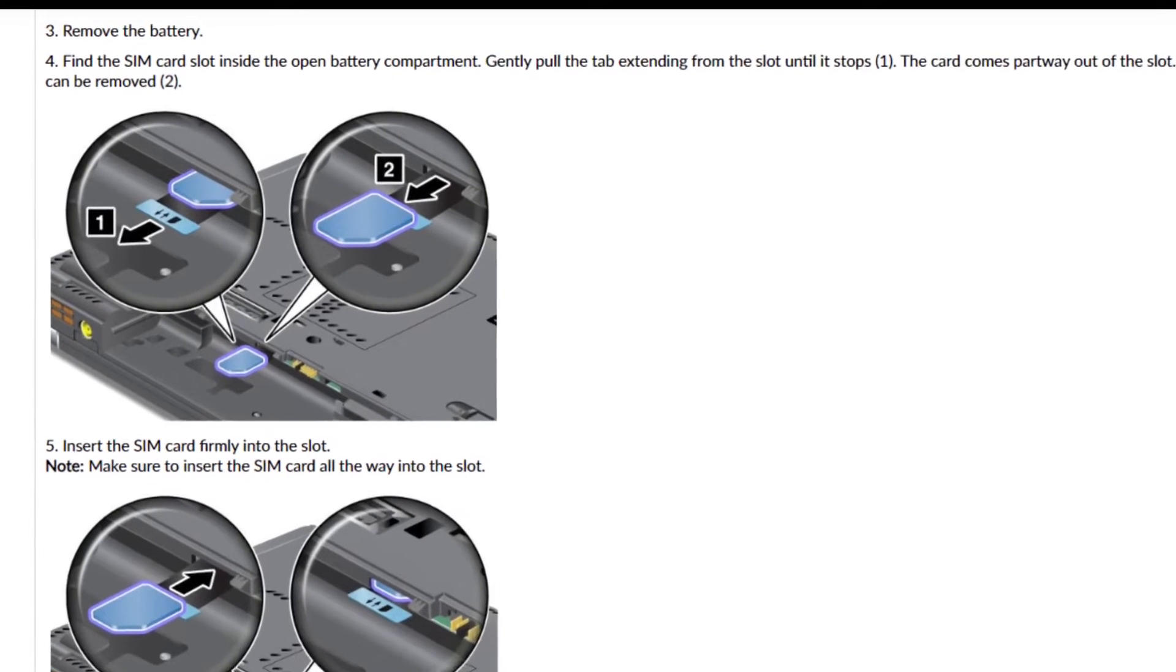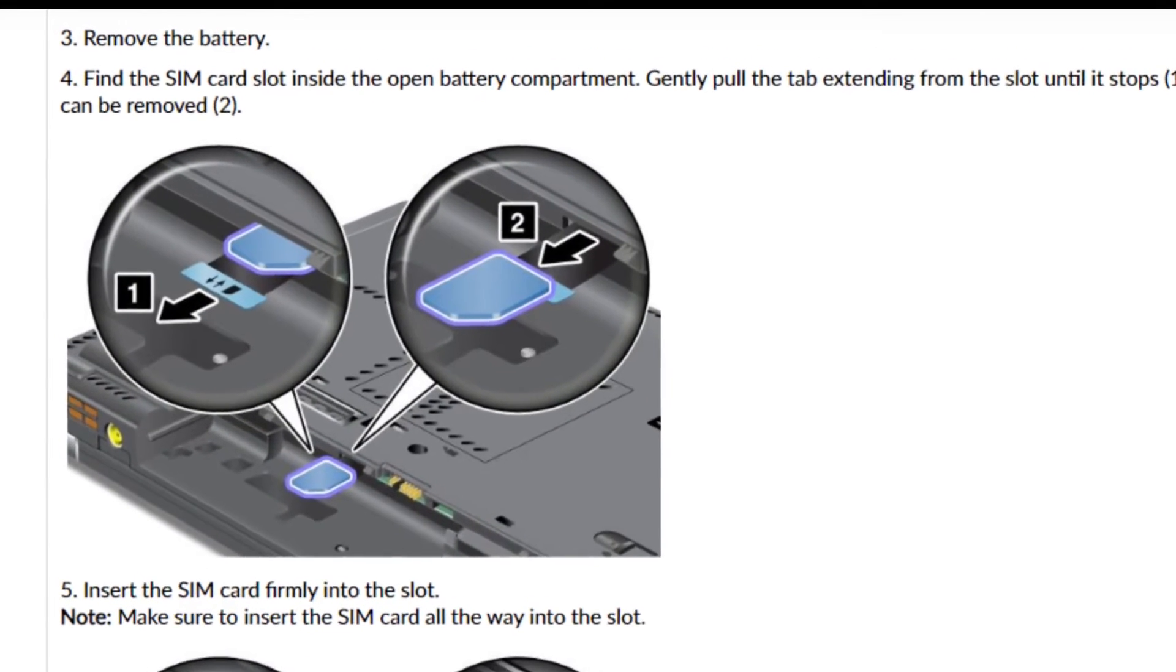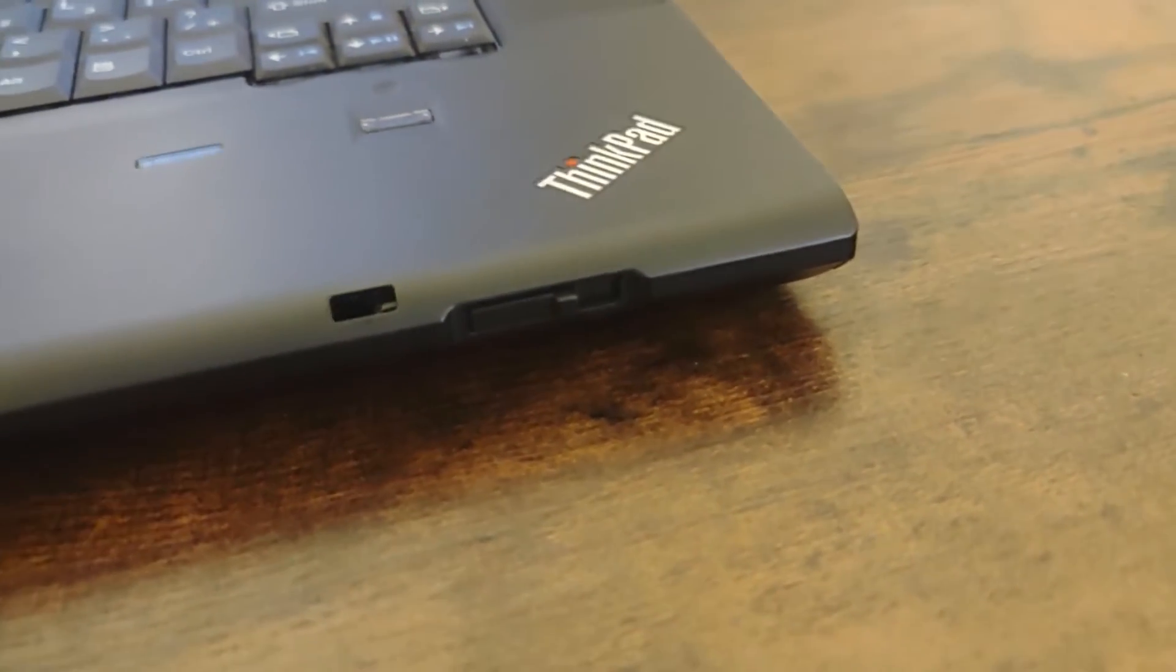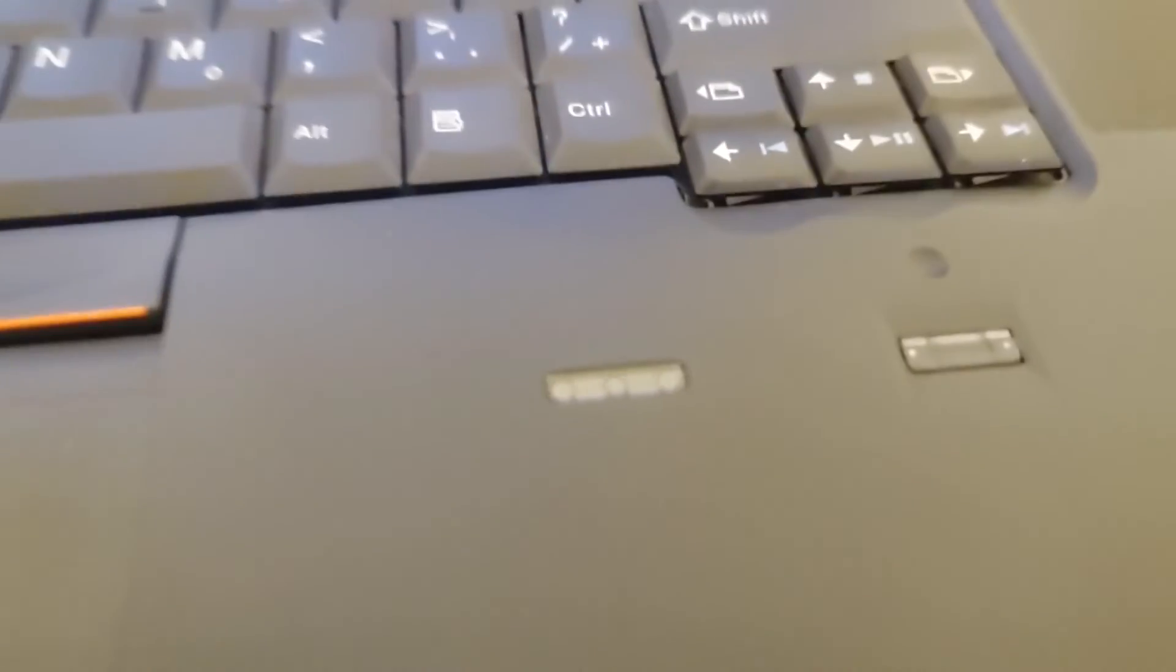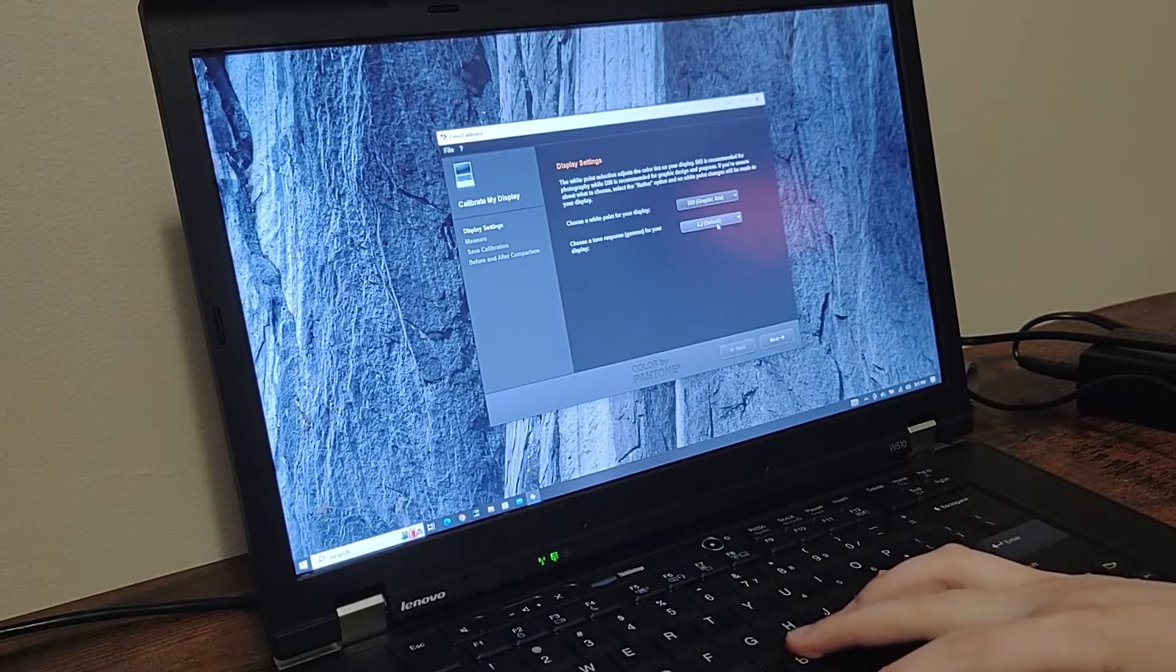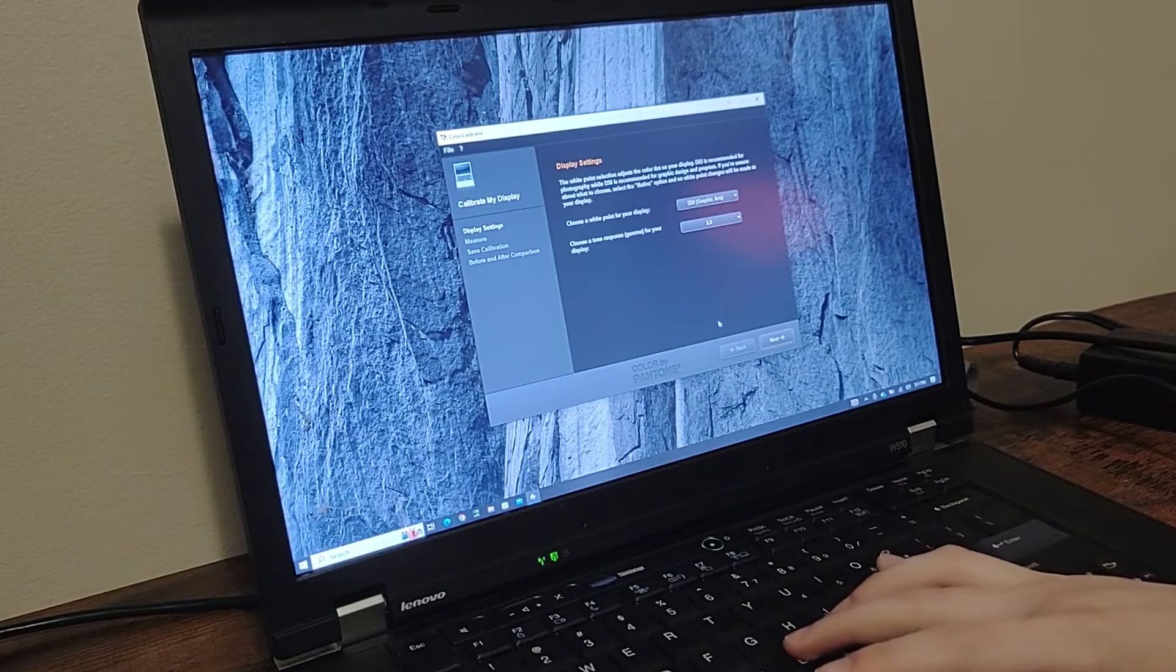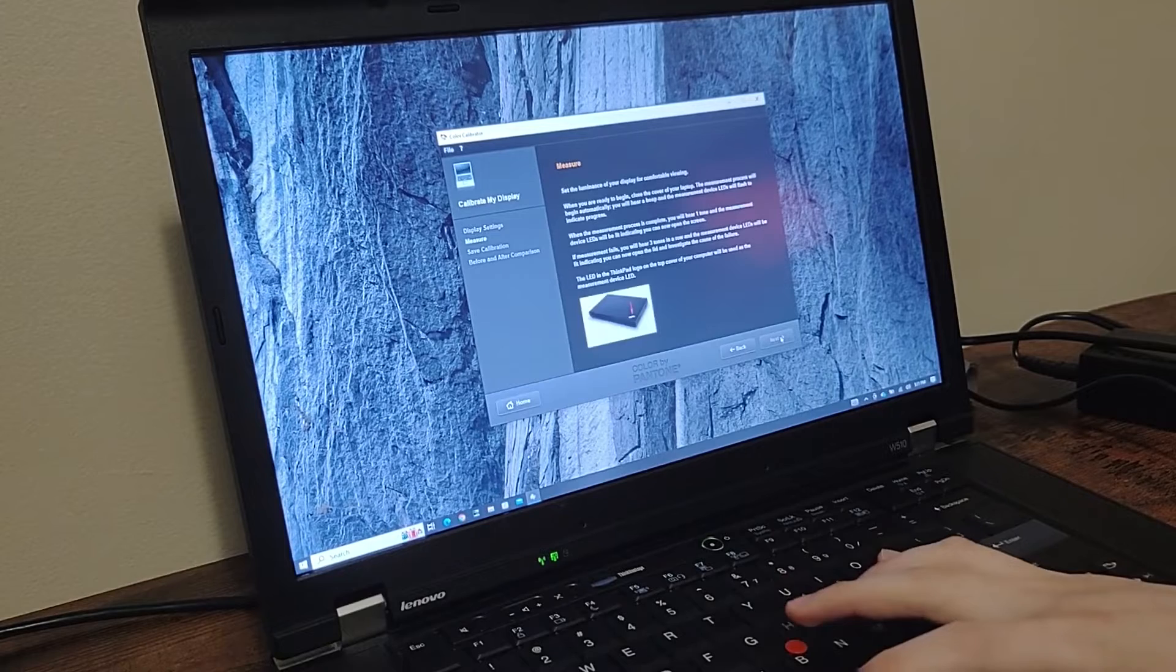This device could also have a SIM card and WAN installed so it could be used on cellular data. On the palm rest there is a fingerprint reader which you could use to log in. Next to the fingerprint reader is the Pantone color calibrator, which is helpful for graphic designers to set their color profile to ensure accurate color representation of the display, as over the course of a decade the screen may become faded.